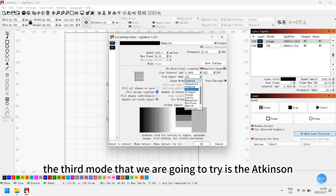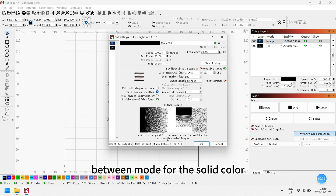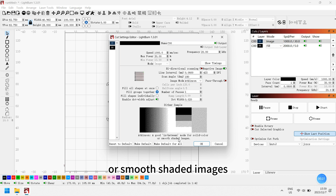The third mode we are going to try is Atkinson. Atkinson is a good in-between mode for solid color or smooth shaded images.